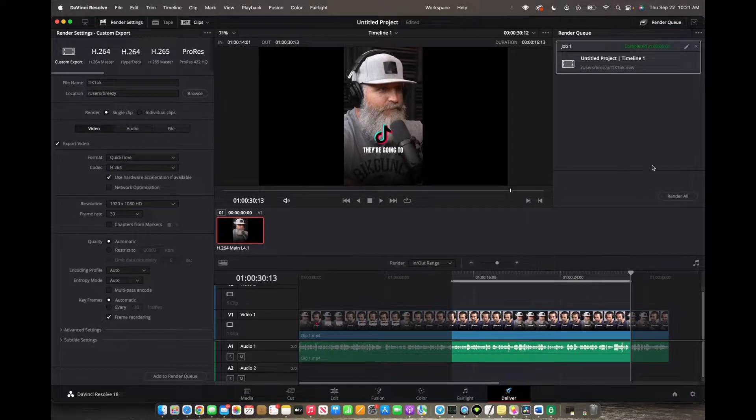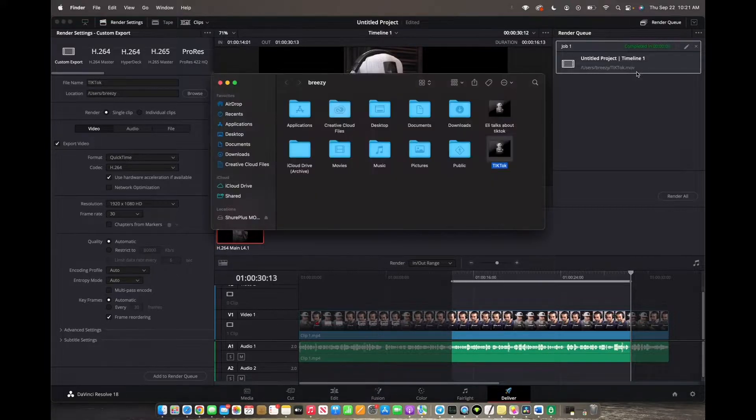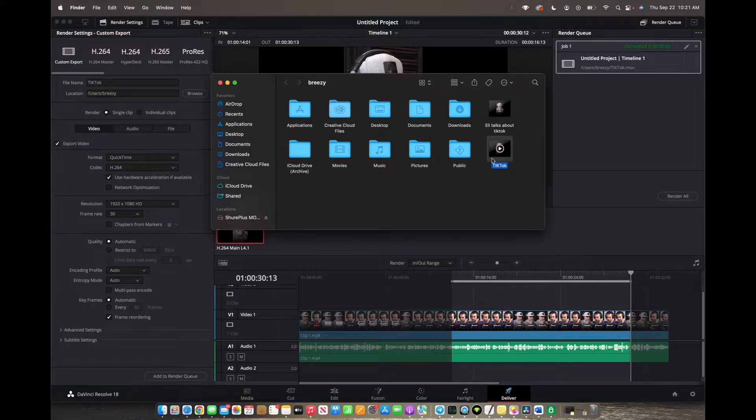Now that it has rendered and exported, you can right-click it, reveal in Finder, and that's how you export part of your timeline.